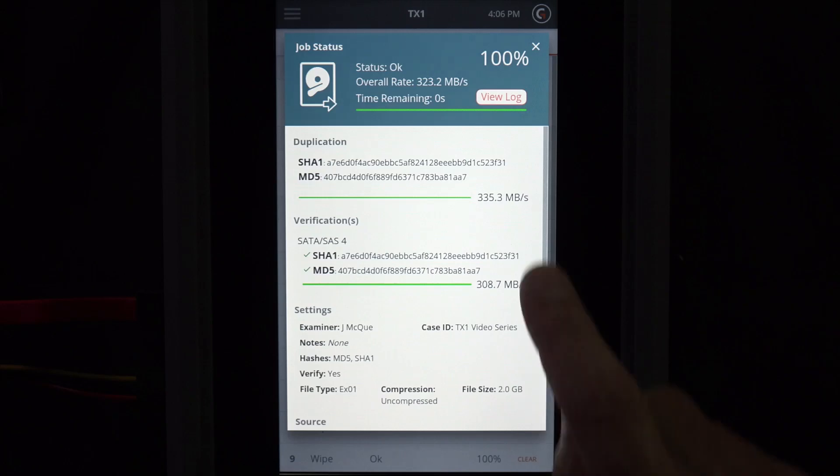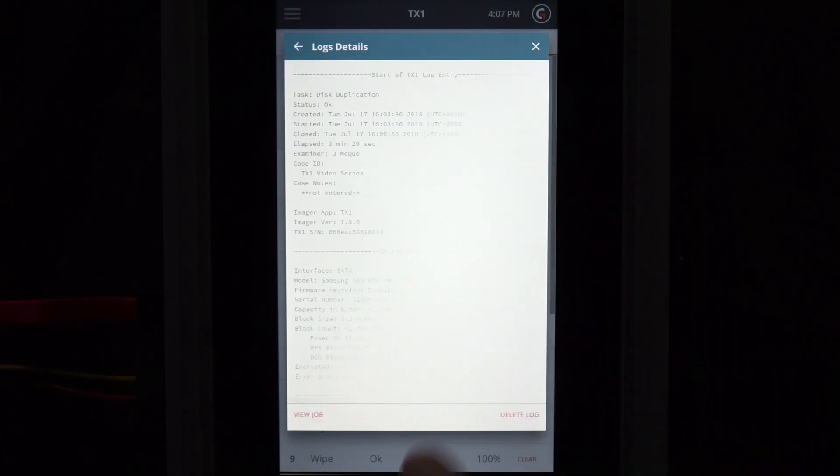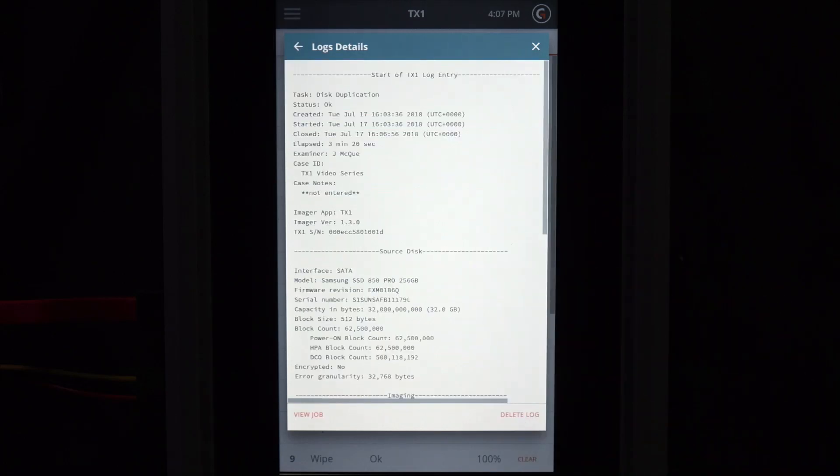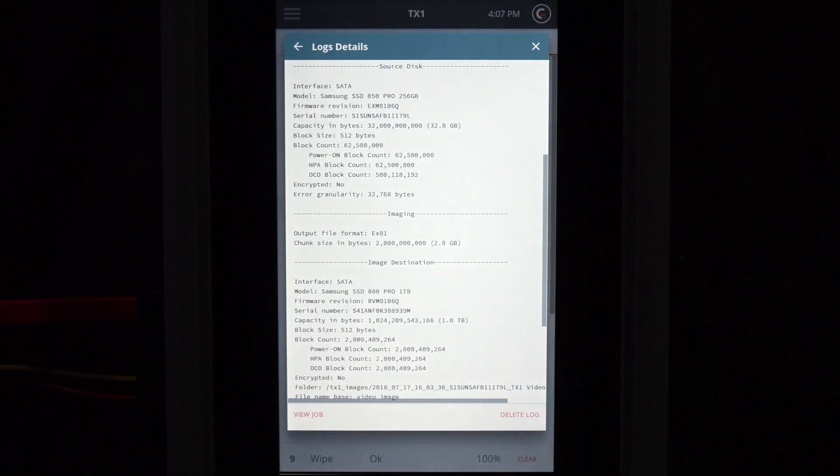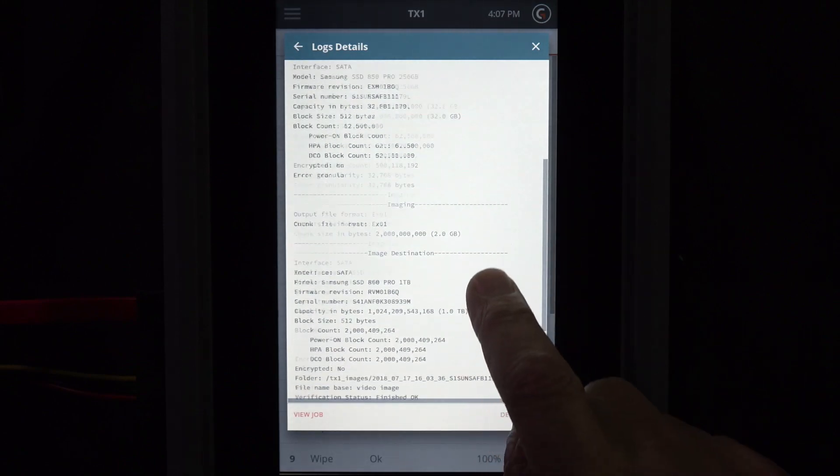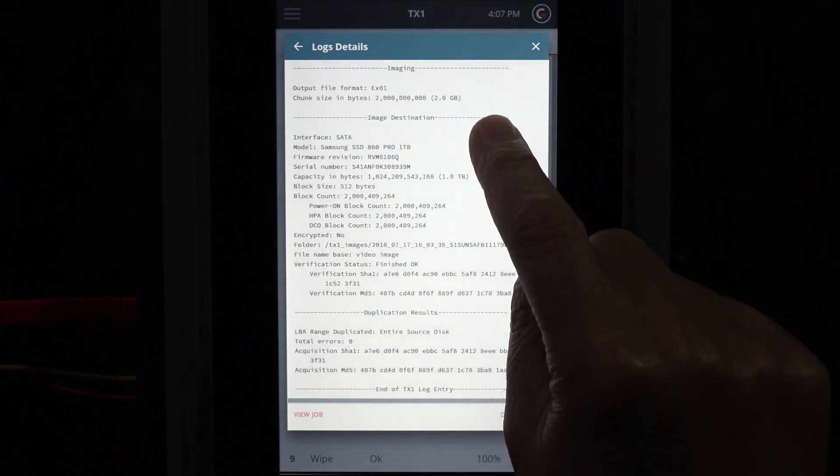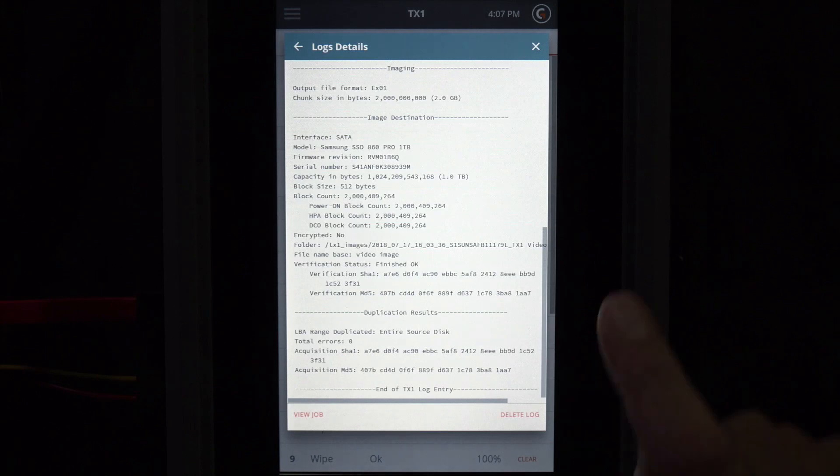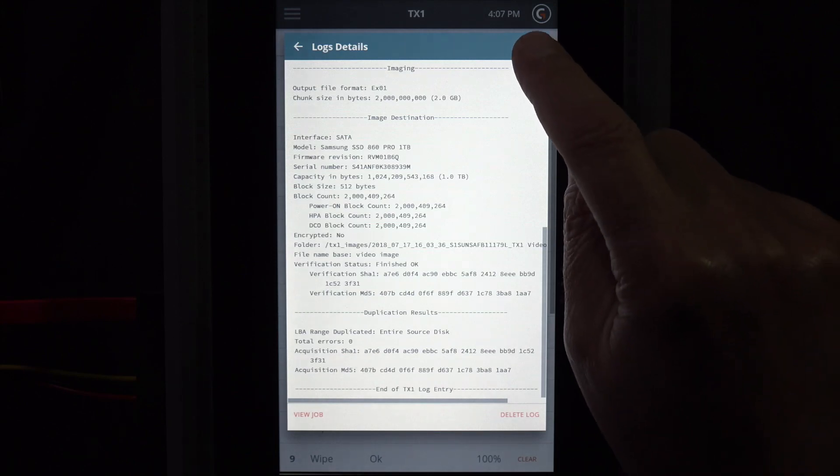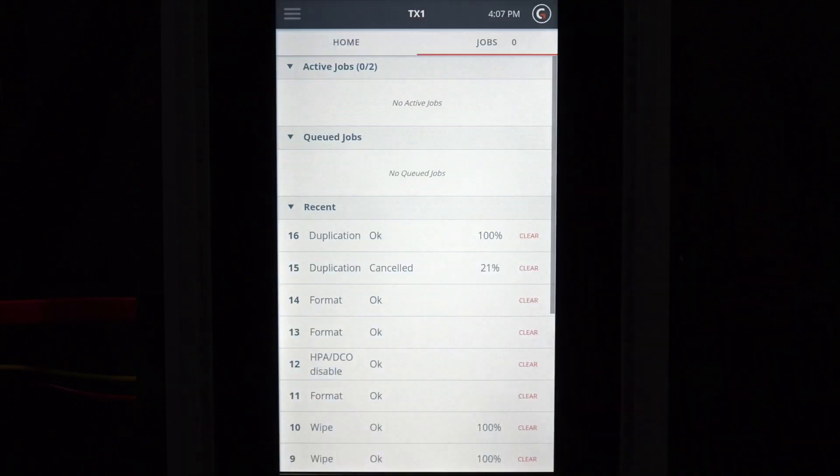Tap on View Log to view the log for this imaging job. Tapping on the View Job link in the lower left-hand portion of the screen returns the display to the job status screen. Closing the job status screen takes us to the Job Activity tab.